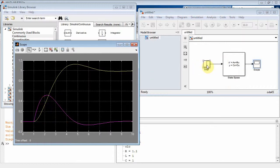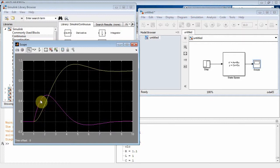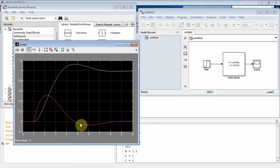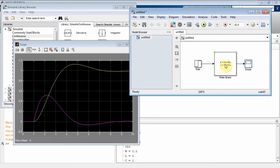The two state variables appear on the scope. The yellow line is the voltage across the capacitor (first element of x) and the purple line is the current through the inductor (second element). At t=1, the step is applied — the capacitor charges up with a little overshoot from resonance, then stabilizes at 1 volt. The current oscillates positive and negative as energy transfers between the capacitor and inductor, eventually settling to zero.